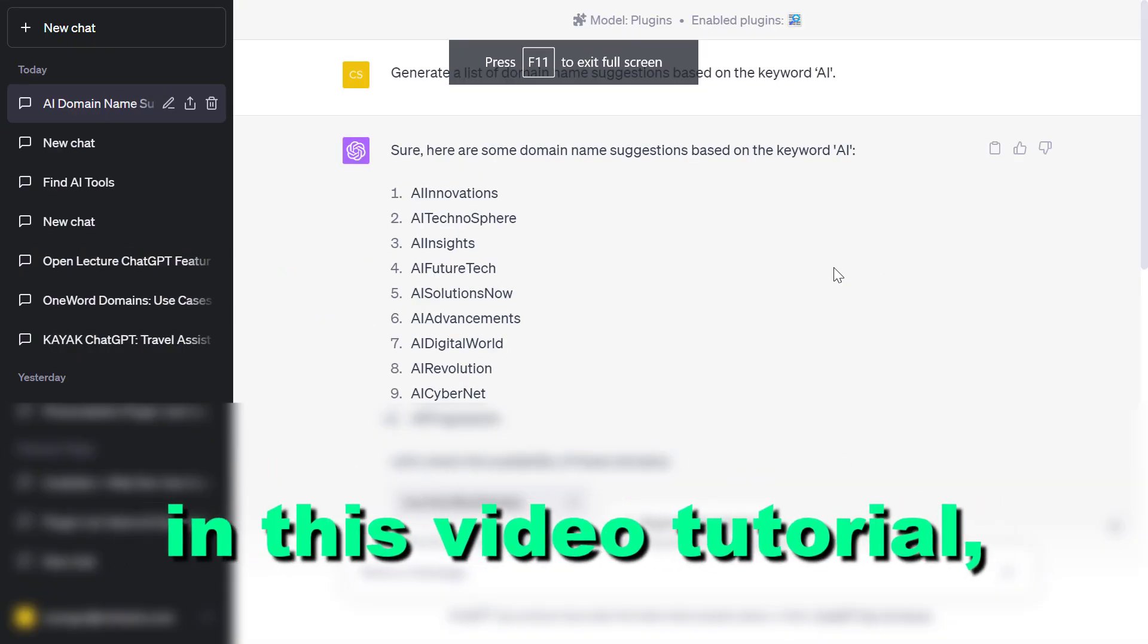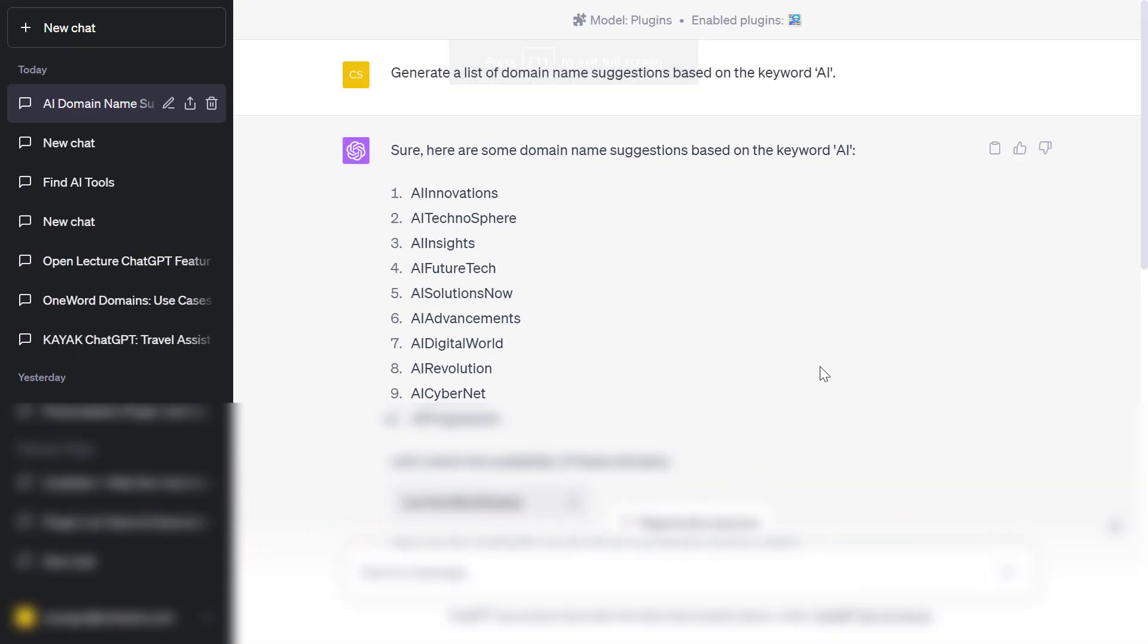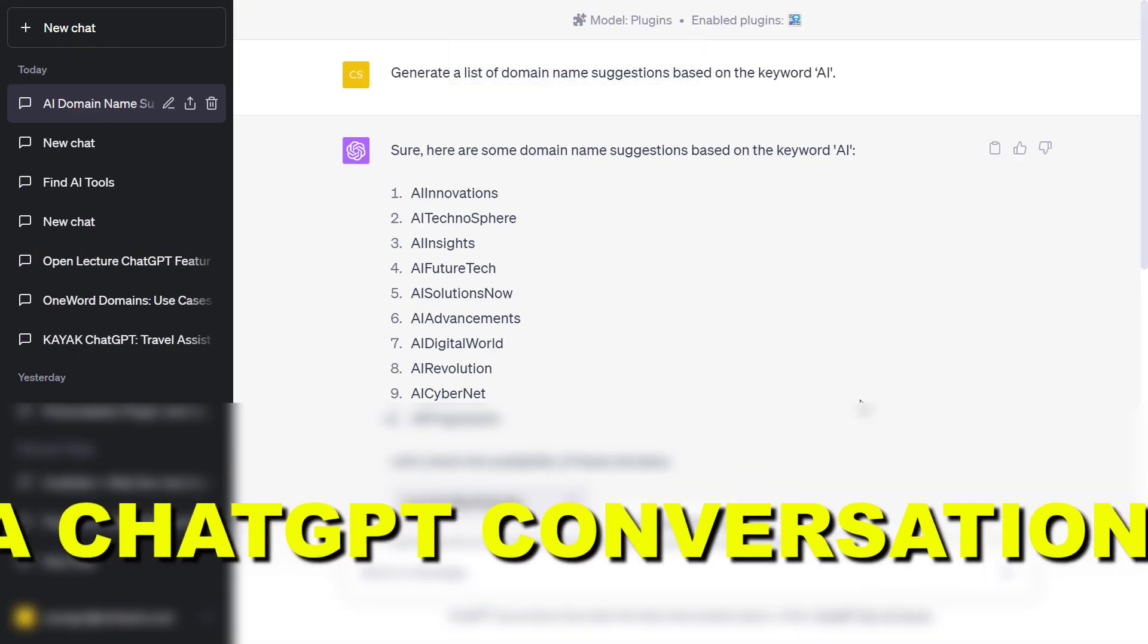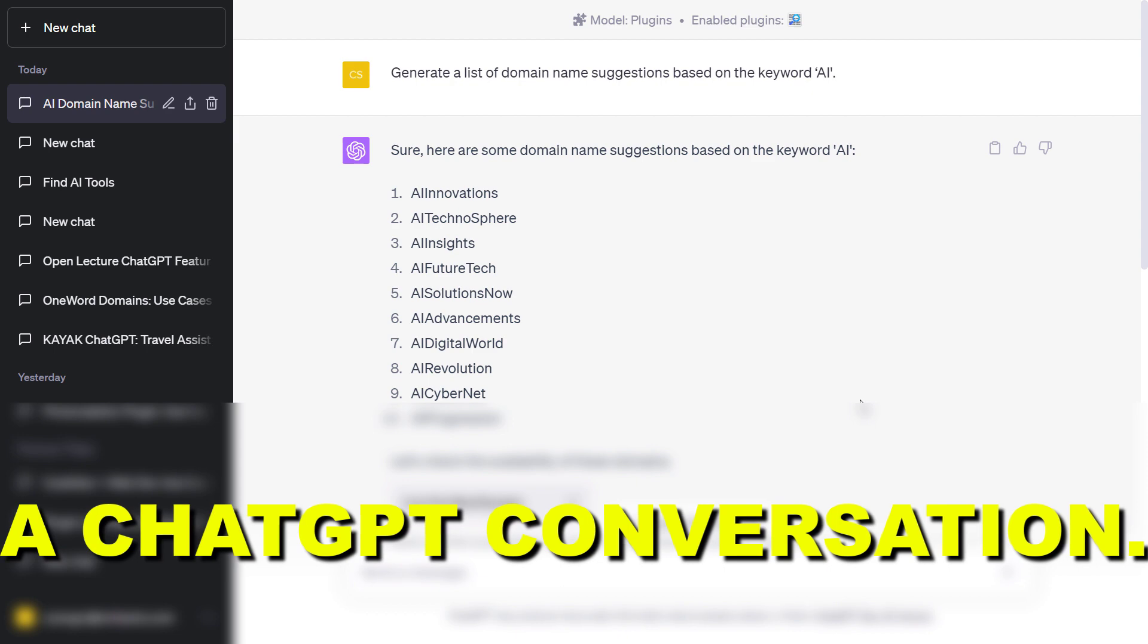Hey everybody, in this video tutorial I'm going to show you how to share a ChatGPT conversation.